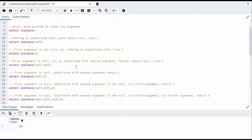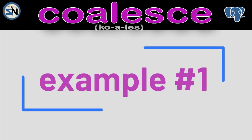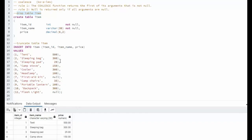Notice I'm using three columns, item ID, item name, and a price. Price is nullable. When I look at the data that I'm going to push in there, notice on line 21 and line 25, the values are null.